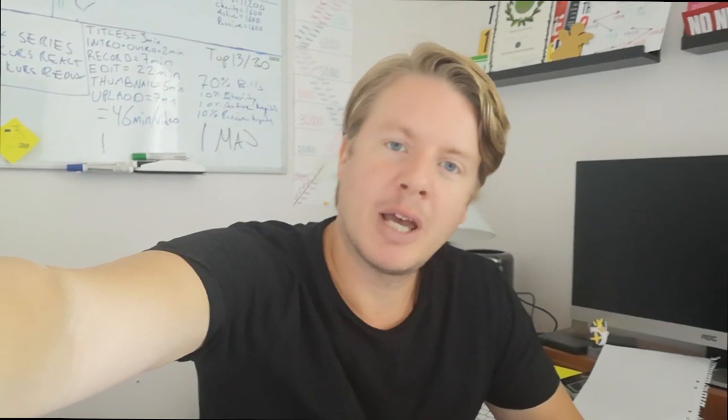If you like this one you can give thumbs up, leave a comment below, and also check out my latest video right here. I hope you have an awesome day, take care and bye.